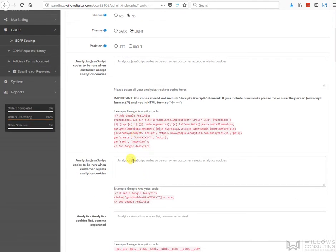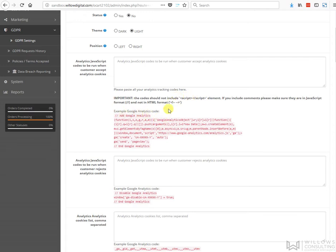In here you'd put in the disable code, and you don't include the script tags here - that's really important. When you go to download these from your Google Analytics account, they will have script tags in it. You must not take it.